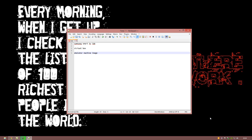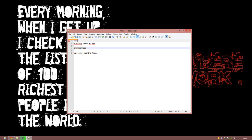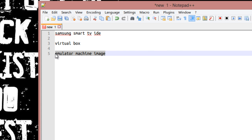Hello everyone. In this video tutorial I am going to show you how to install the Samsung Smart TV SDK on a Windows machine. In order to run this environment there are basically three softwares that you're going to need: the first and most important is the Samsung Smart TV IDE, the second is VirtualBox, and the third is the emulator machine image, which is a VirtualBox machine image format.